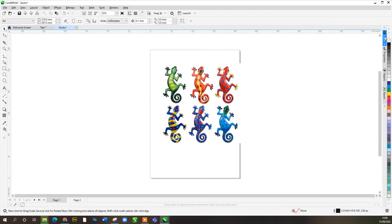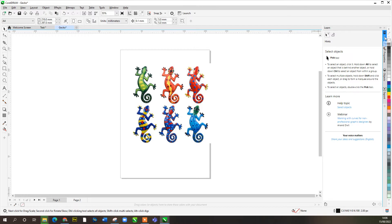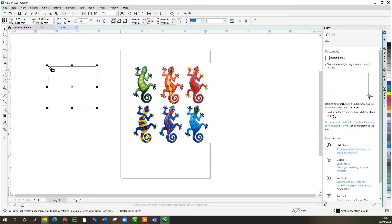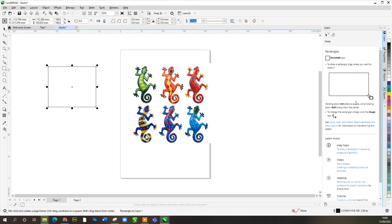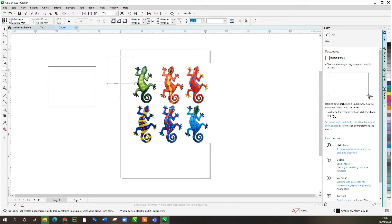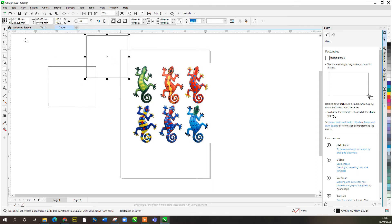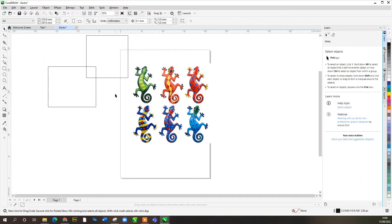Over here we've got this new Learn tab — Learn has replaced Hints basically. So if you were to select, let's say the square tool and you're on Learn, it shows you all the hints. It shows you how to create a square by holding down Control. Control draws the square, while holding down Shift draws from the center. So if I click and hold Control you can see it's a square; if I press Shift at the same time it makes a perfect square drawn from the center. That's one of the new features.